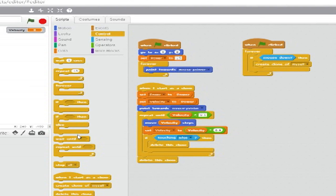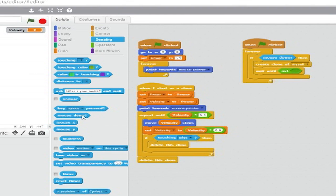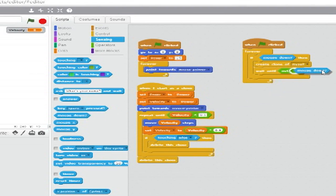Below that, add a wait until blank block. From operators, drag a not hexagon into the slot. And from sensing, drag a mouse down hexagon into the not hexagon. The program is now complete.